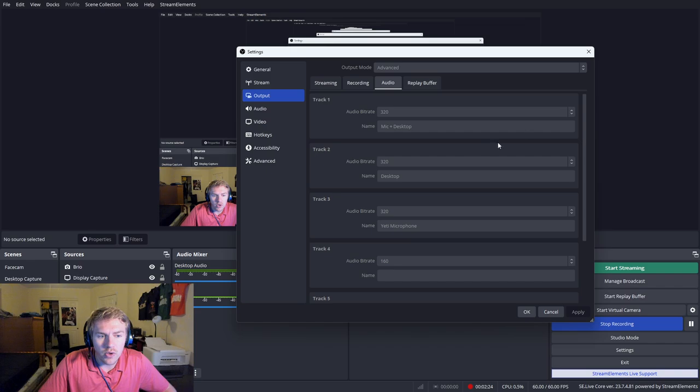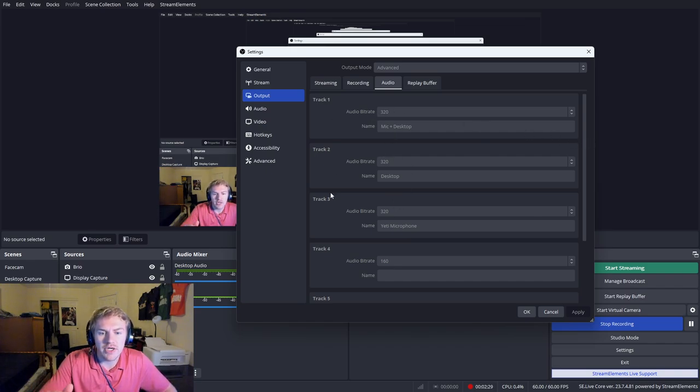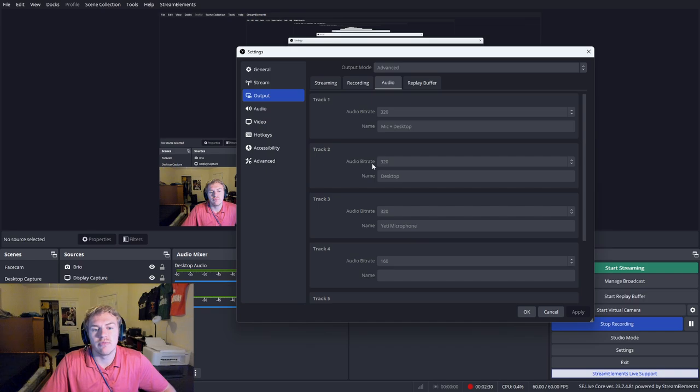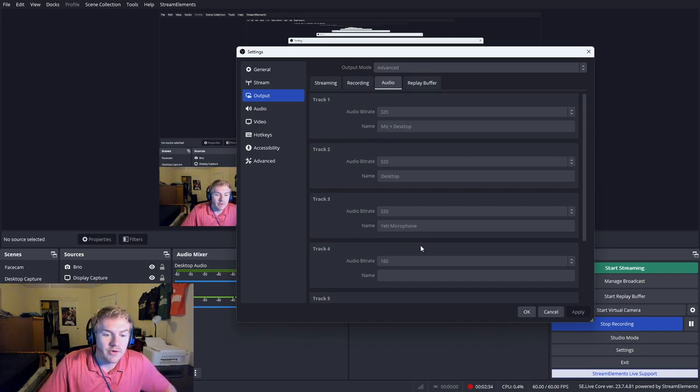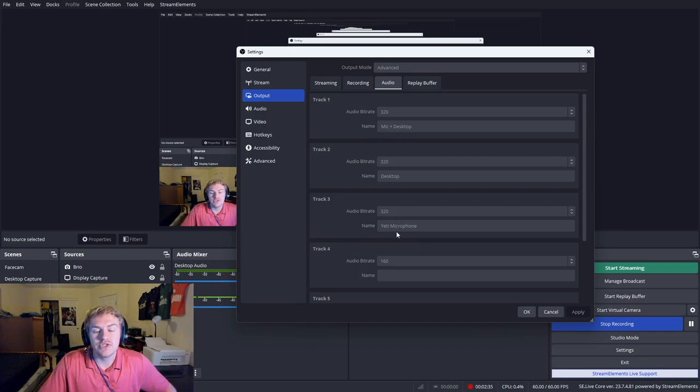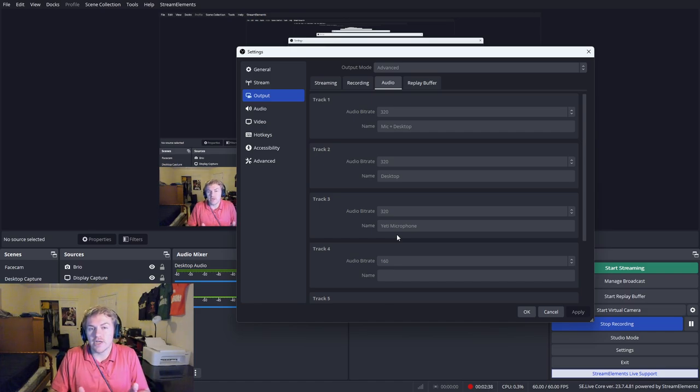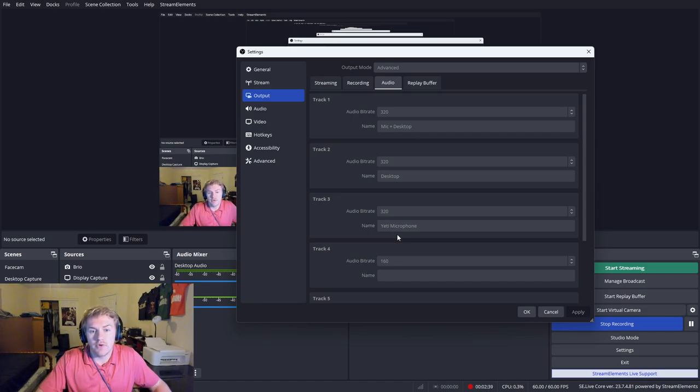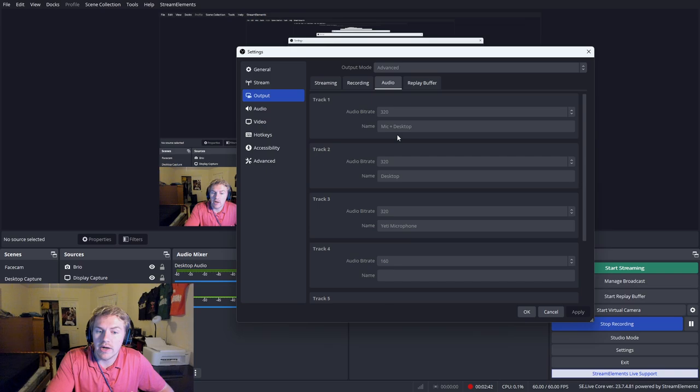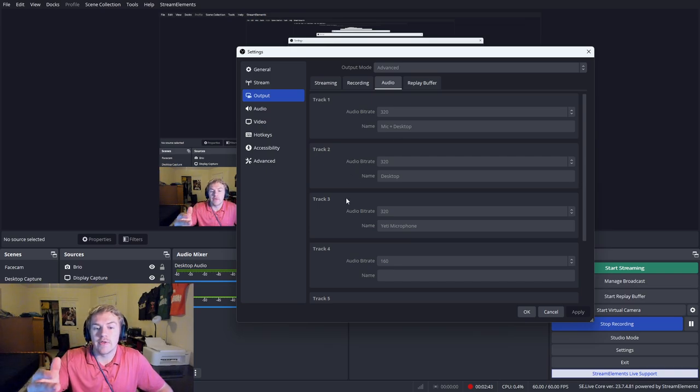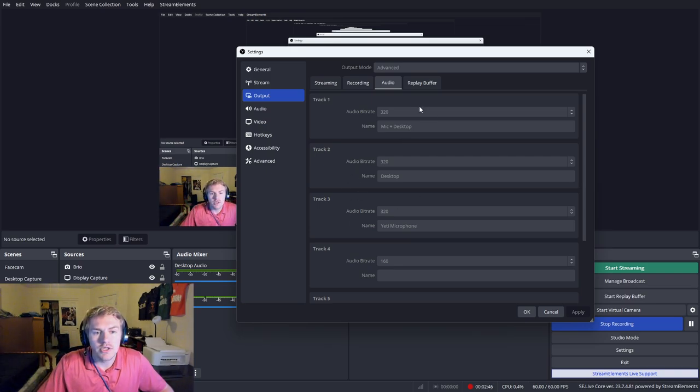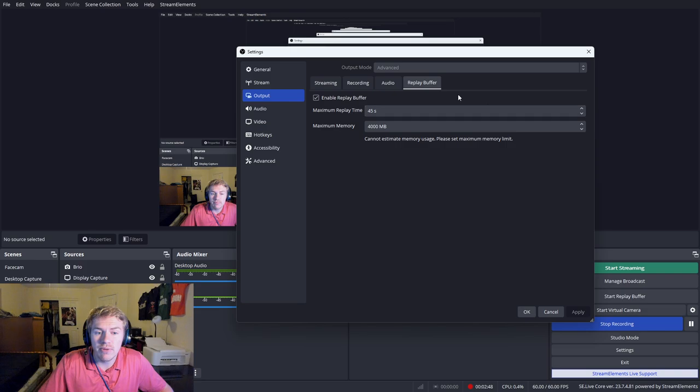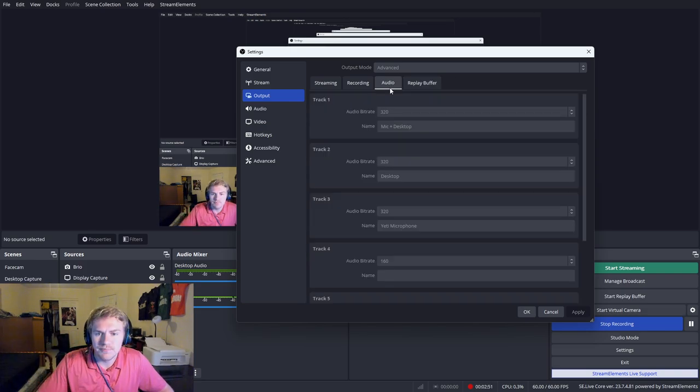The audio is important. Make sure all your audio bit rates are 320. And then basically I have three tracks like I mentioned before. So you want to have your mic and desktop, your desktop, and then your mic. I have three tracks because the first track combines both the microphone and the desktop audio, and then tracks two and three just separate those two. Replay buffer is a separate thing. I'll make another video on this later.